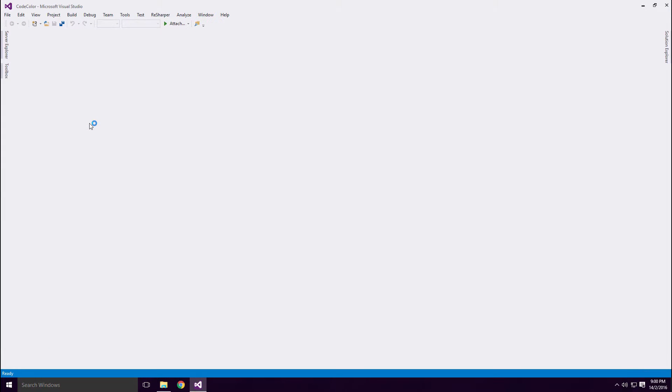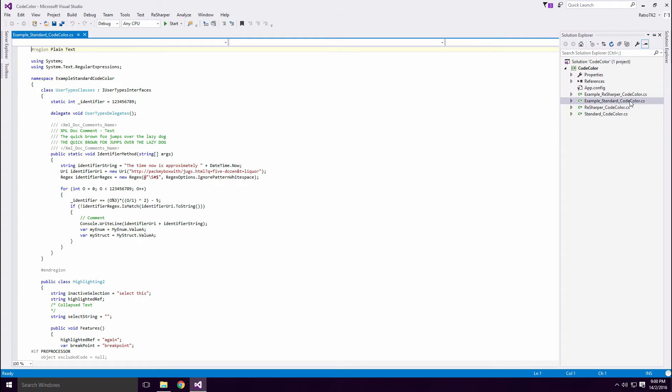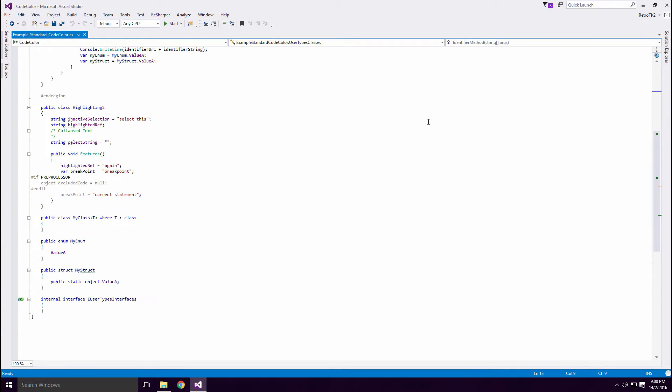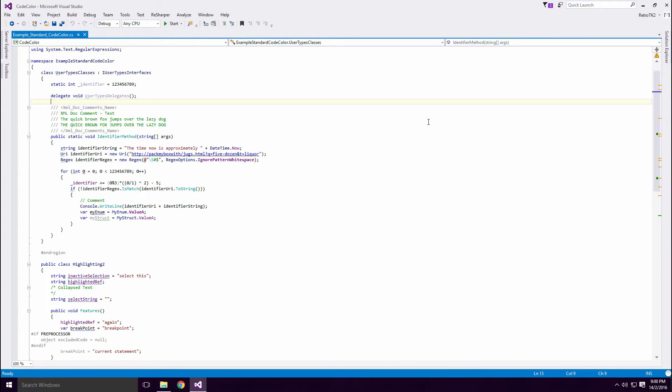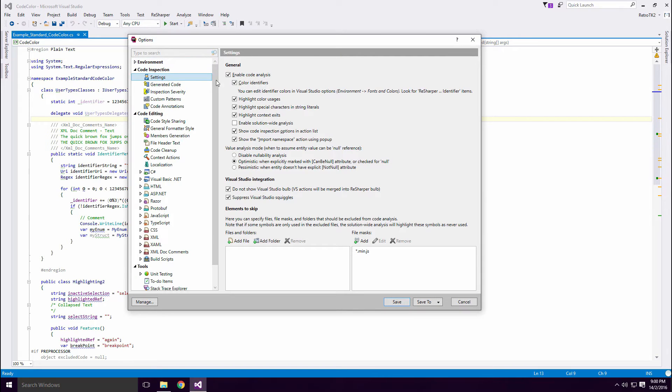This will open up Visual Studio Ace. Click on the Example Standard CodeColor file. This file has usages of the common C-Sharp elements. You'll need to turn off resharpers color identifiers Ace, as they may hide the standard ones.